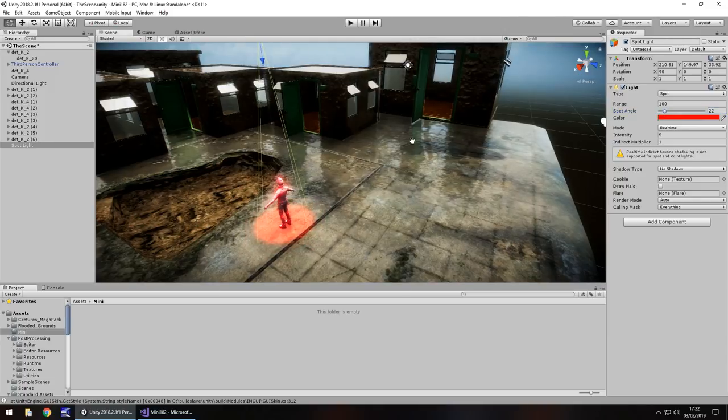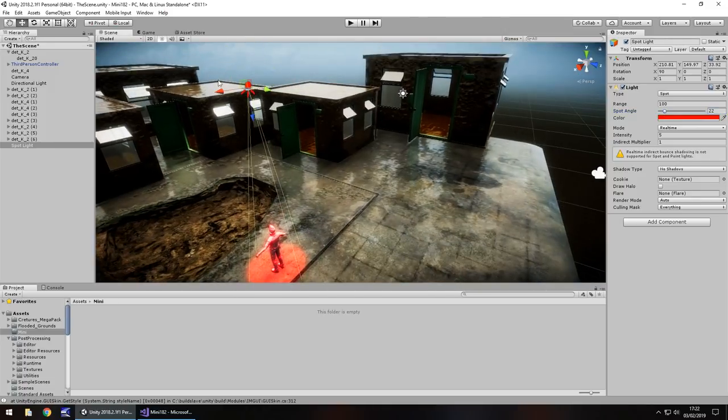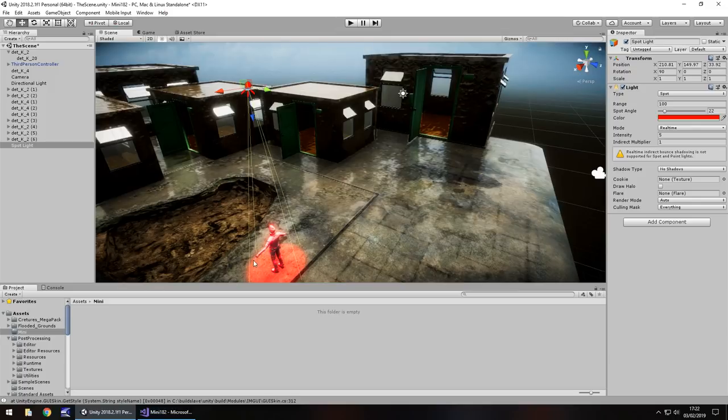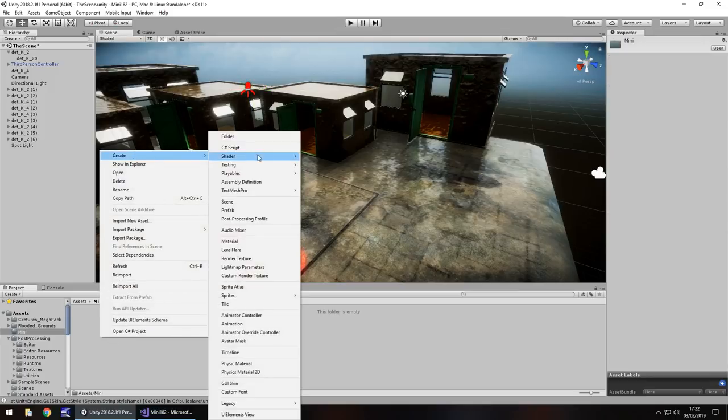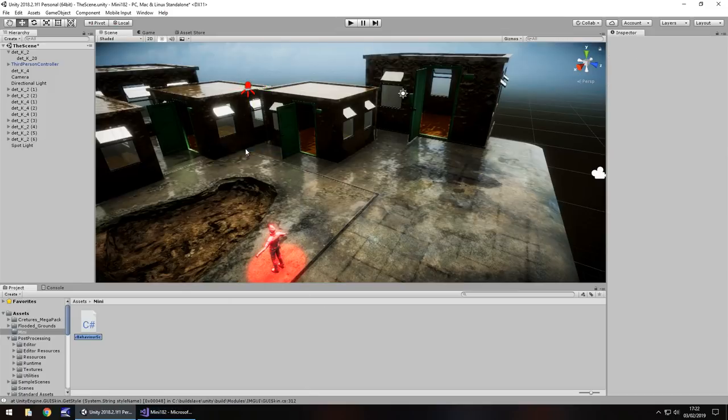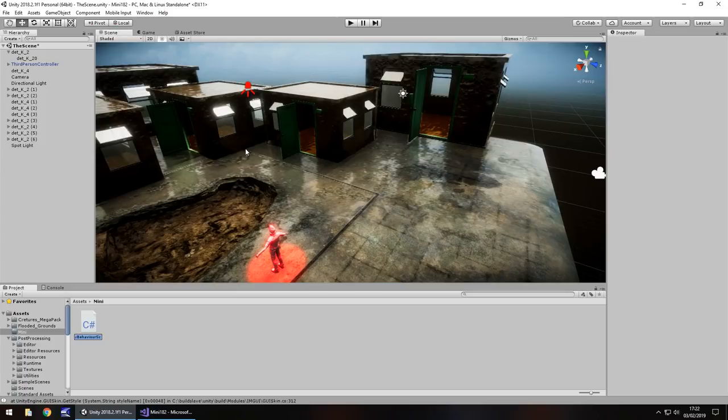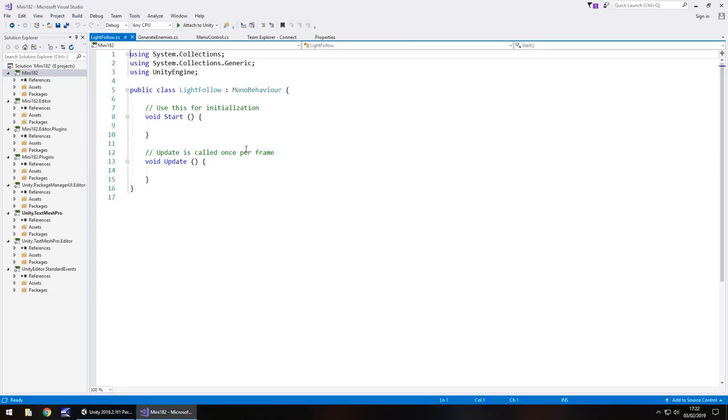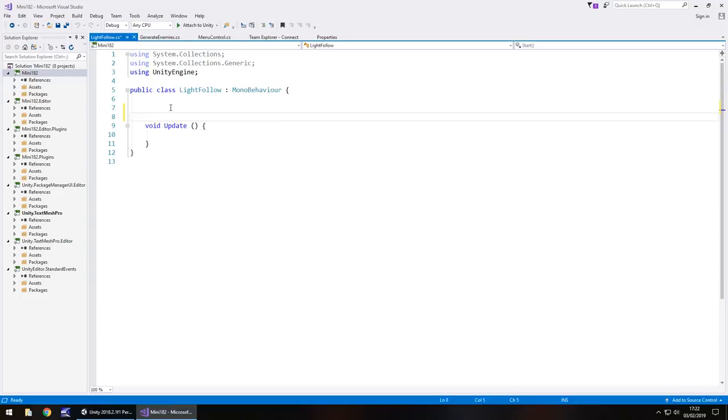Now the whole premise of this is going to be the light rotating in the correct direction to follow the player, and to do that we're going to need a C-sharp script. So right click, create C-sharp script, and we'll call it light follow. Open it up in Visual Studio and we can get rid of any annotations and void start because we do not need that.